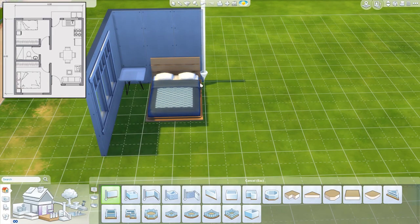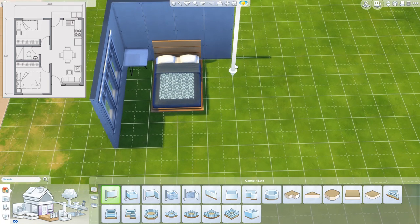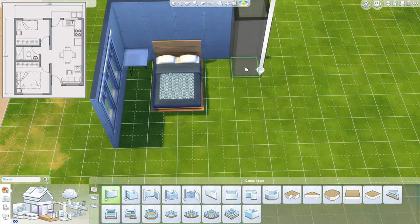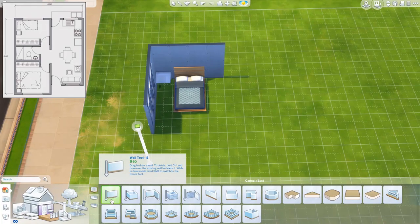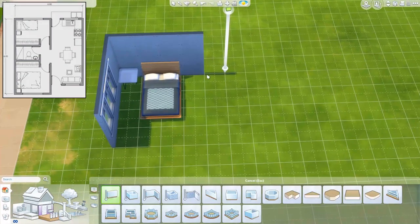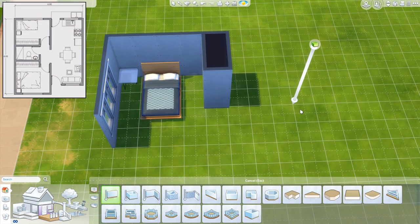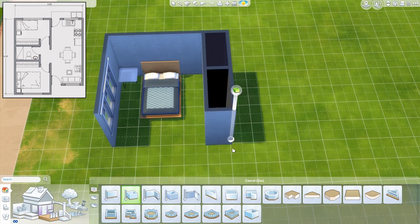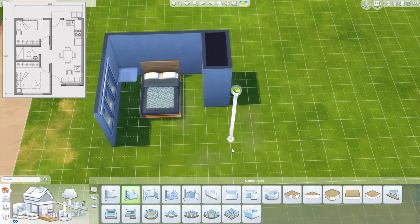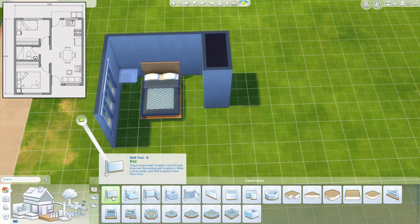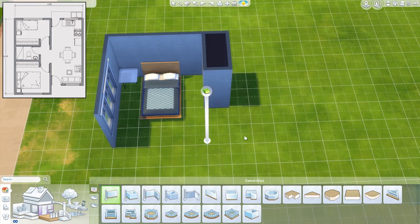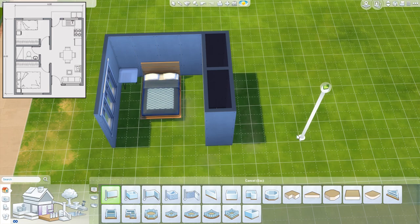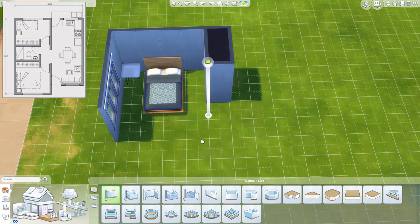We can see that there is some empty space here and possibly a walk-in closet. With the wall tool, if we press Shift, we can make a room — we don't always need to change to the room tool to do the same thing. We can just always stick with the wall tool, press Shift, and make a room.